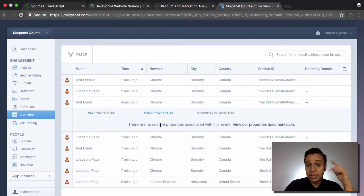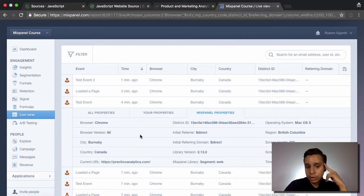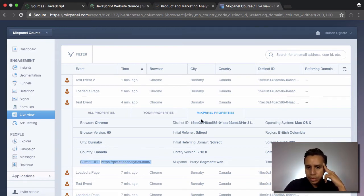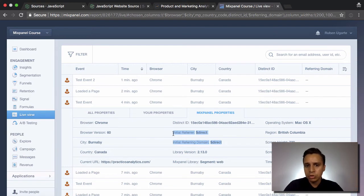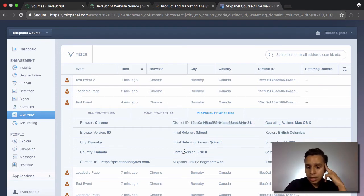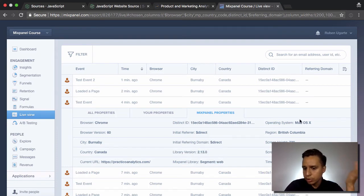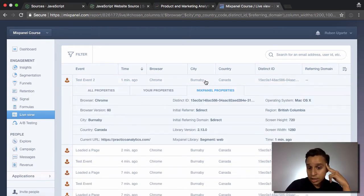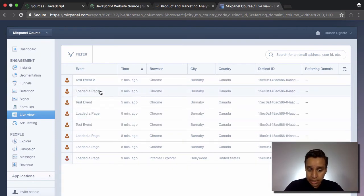There are a bunch of properties collected automatically by the Segment library, just like the Mixpanel JavaScript library would collect. Under my properties there's nothing custom, but Mixpanel collected browser information, browser version from the user agent, city, country, and region from the IP address, the URL, referrer info (no referrer, so it assumes direct), the distinct ID of the anonymous user, the Segment web library name and version, operating system, and timestamp.